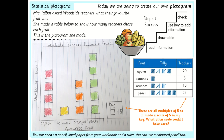On the next slide you will see another tally, similar to this one but with some different fruits. Your challenge is to turn that tally into your very own pictogram. Remember you can come back to this slide to look at mine, or watch the video again if it helps. Try your best — good luck!